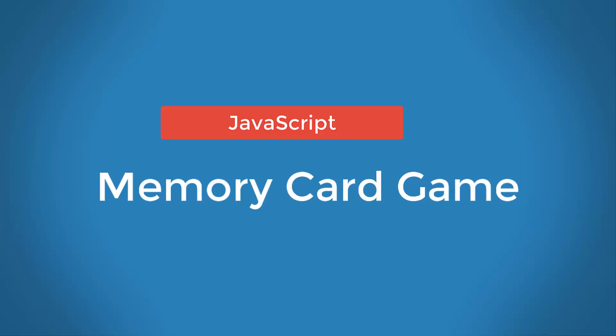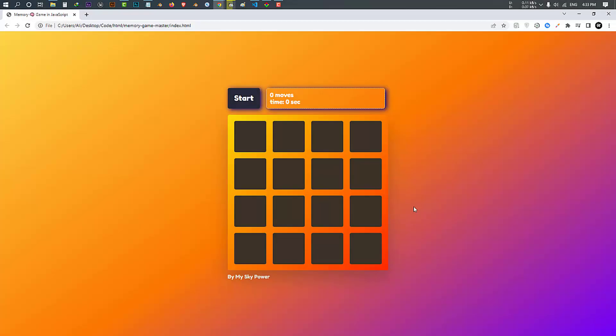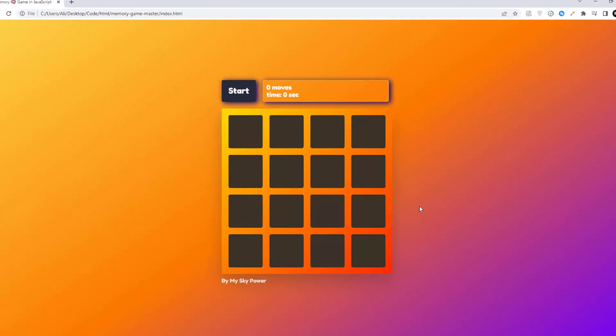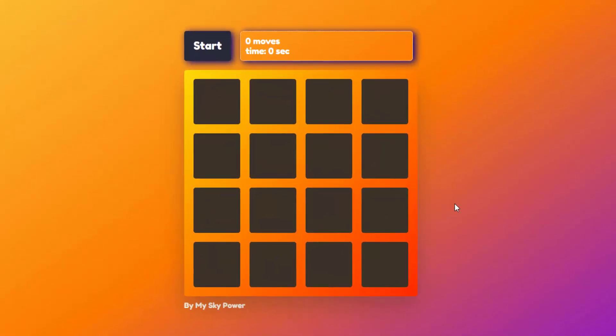JavaScript memory card game — building a memory game can not only improve your JavaScript knowledge but can also help you improve your memory. In this project we will be looking at creating a grid of cards that can be flipped over and matched. If a match is found, the cards stay flipped; if not, they will turn back. The game continues until all cards are flipped. The entire project source code is in the description below.